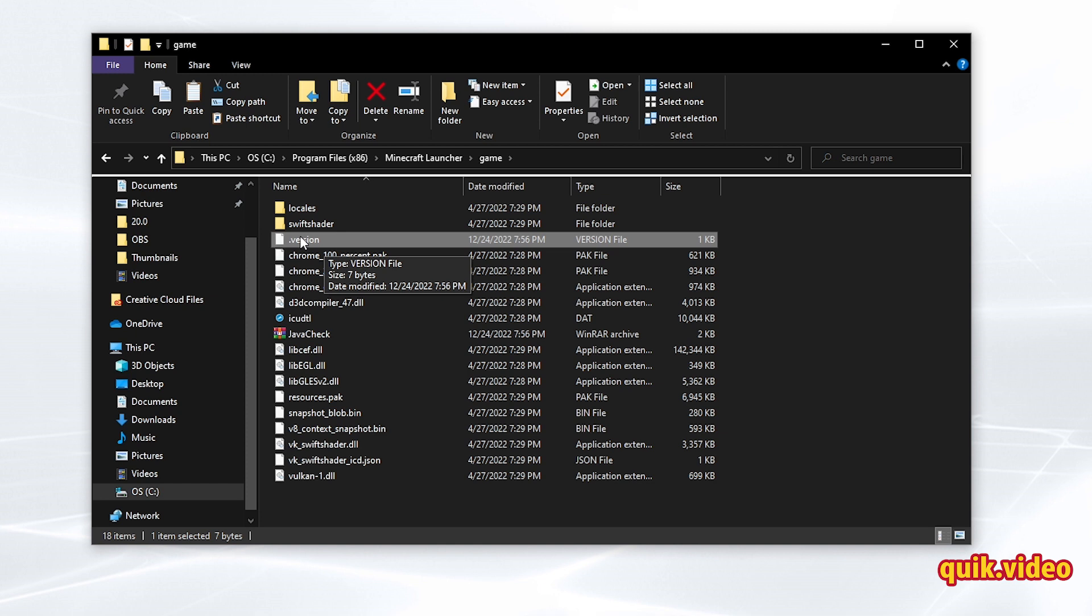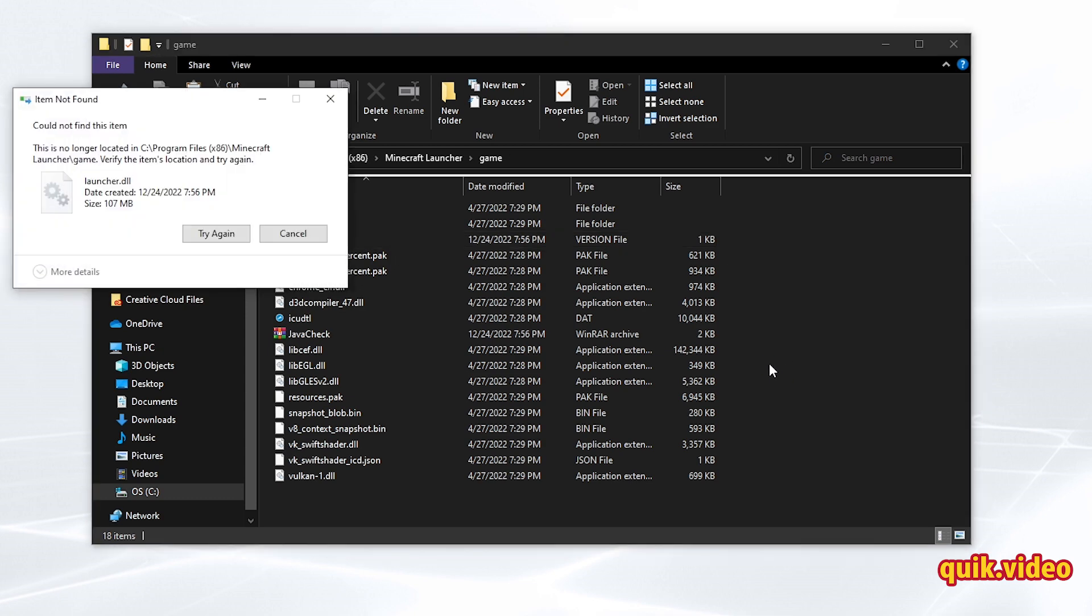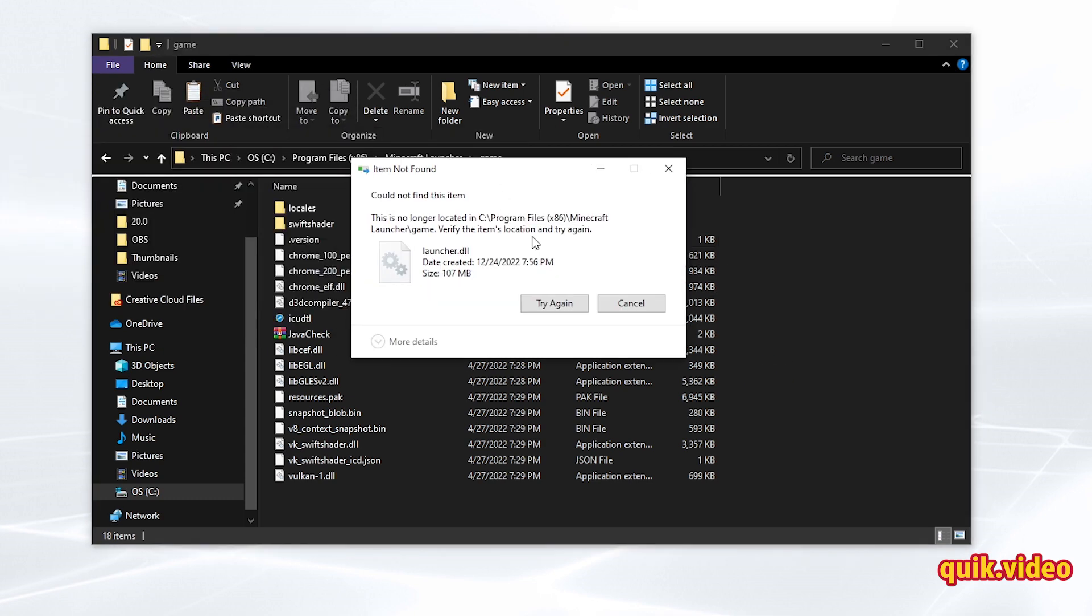I know it hasn't been 60 seconds, but just for the sake of this video and speeding it up, I'm going to go ahead and paste the launcher file back in.